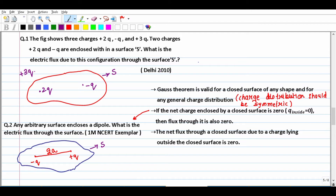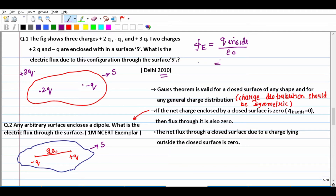A question asked in 2010: a figure is given where inside the closed surface there are charges 2Q and minus Q, and outside there is a charge 3Q. What is the electric flux through the surface S? The electric flux depends only on Q inside. Net charge inside = 2Q minus Q = Q (algebraic sum). So flux = Q upon epsilon-not. Outside charges have no contribution.